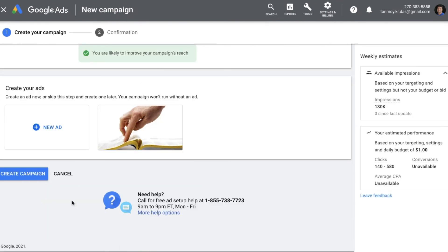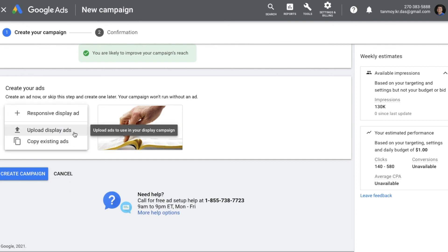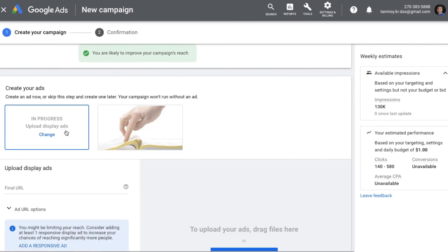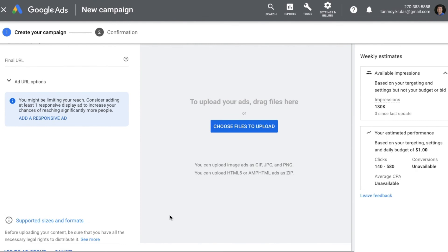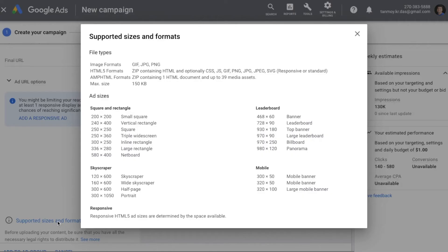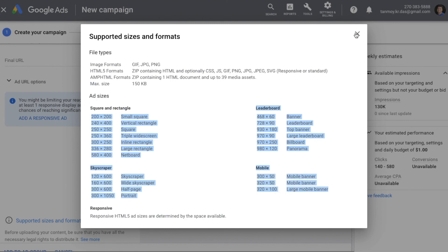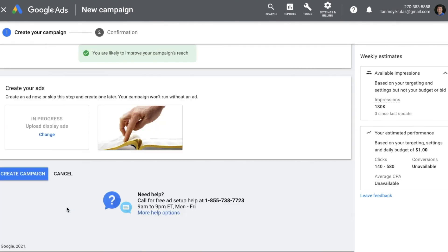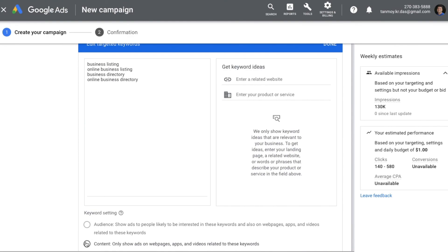If you have a tech team you can also get your ads created outside and upload them directly without using Google's tool. If you go with this option, be cautious about the supported sizes and formats. Google is compatible with GIF, JPG, and PNG formats. The maximum size supported right now is 150 KB. These are the dimensions your tech team should follow when creating ads. Once created, you can upload and run your campaign.